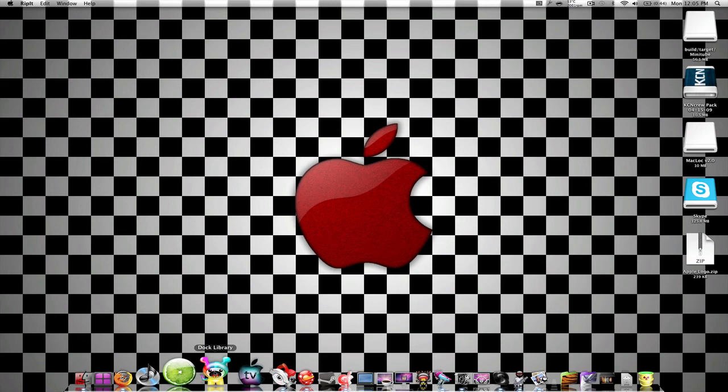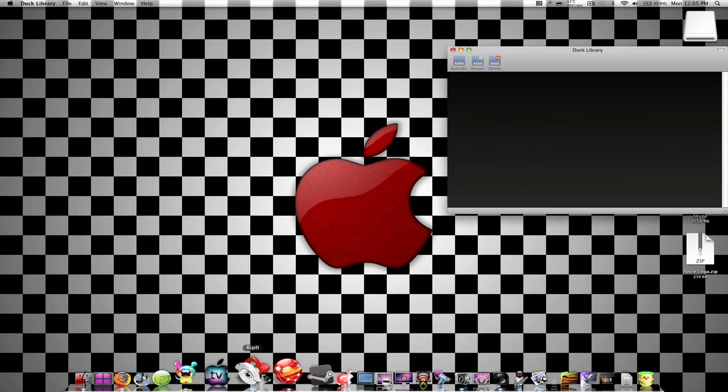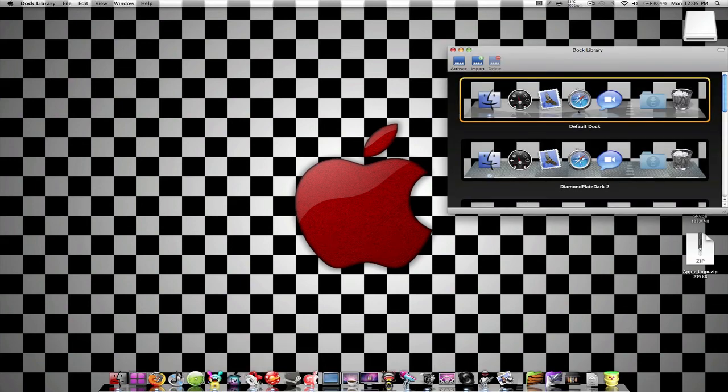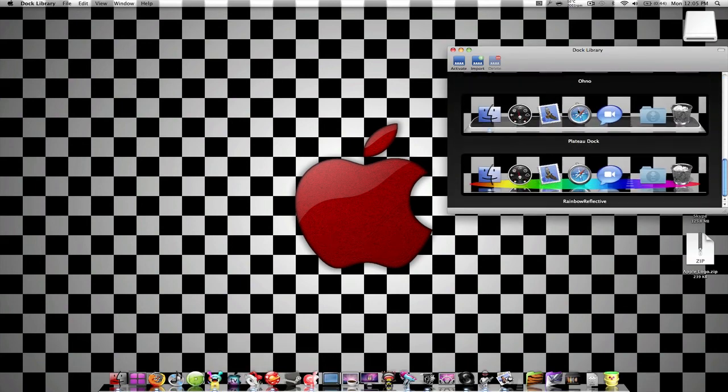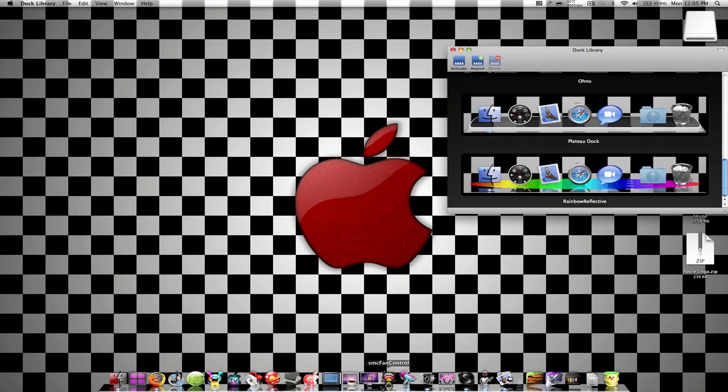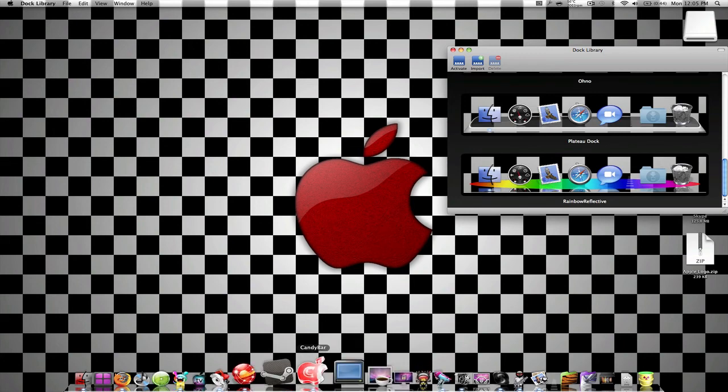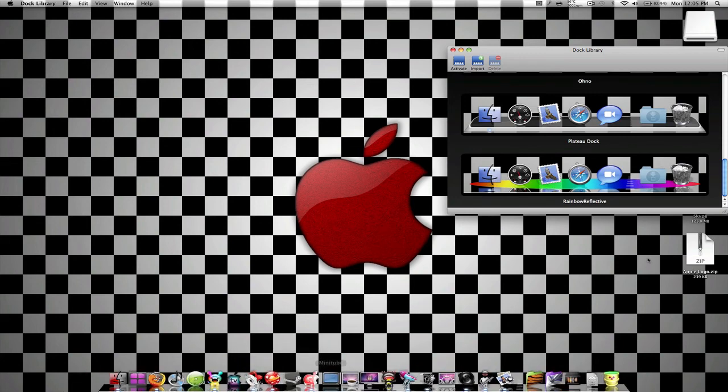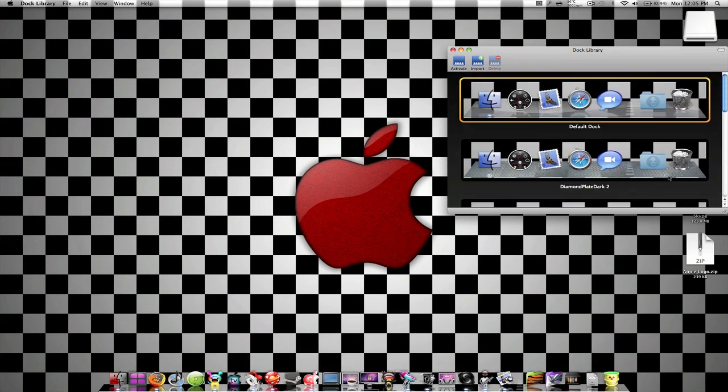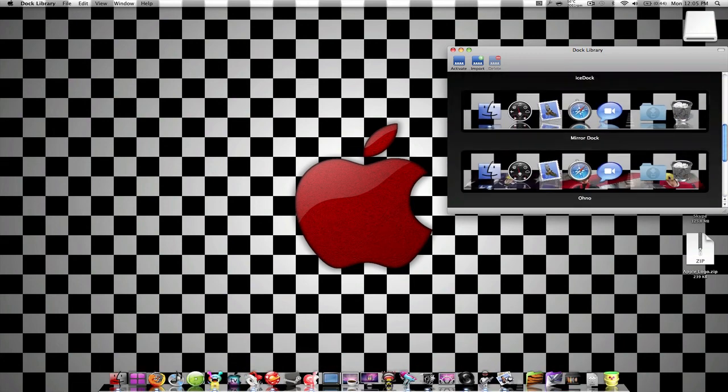Doc Library, Doc Library is an application I use to change my Dock. I have a separate video on it already.